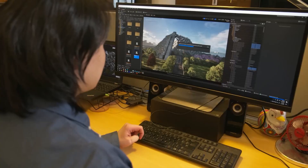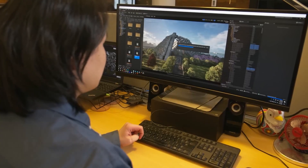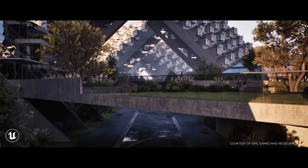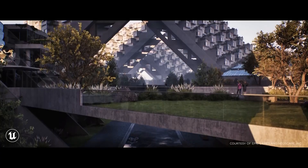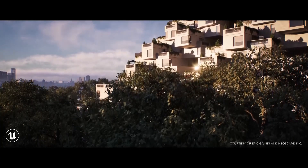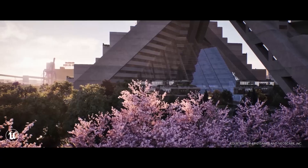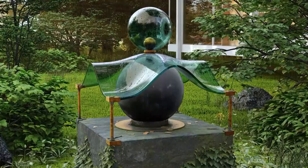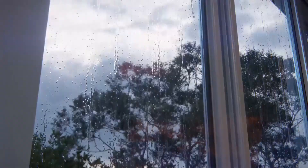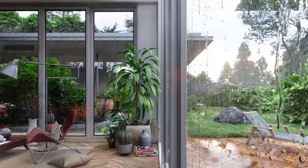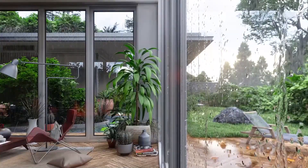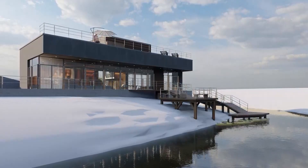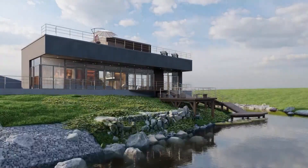Lately, Unreal Engine is not just used as a game engine. In fact, it is becoming one of the best tools for architects and architectural artists. But to assess how good it is, let's compare it to Lumion — one of the best software for architectural visualization in the market today.